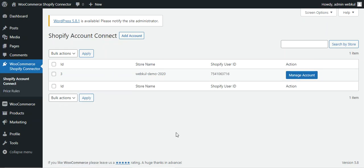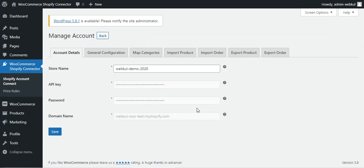That covers the backend configuration for the WooCommerce Shopify connector. I hope it helped you understand the workflow. If you have any questions, suggestions, or requirements, reach out at support@webkul.com or raise a ticket at webkul.uvdesk.com. If you found this video helpful, please give it a thumbs up. Thanks for watching and have a great day.